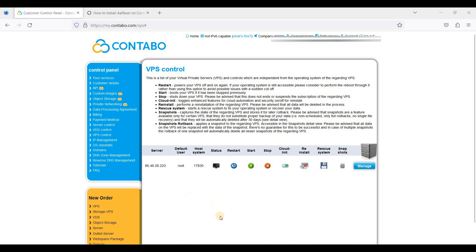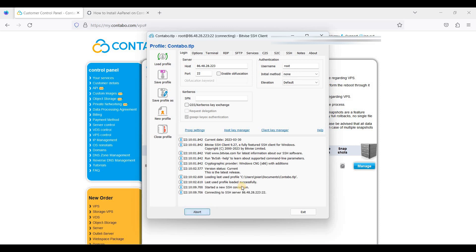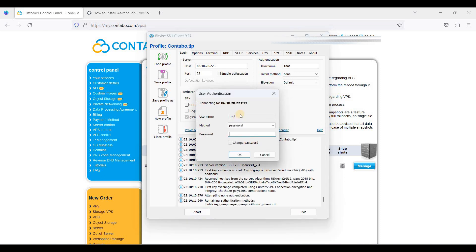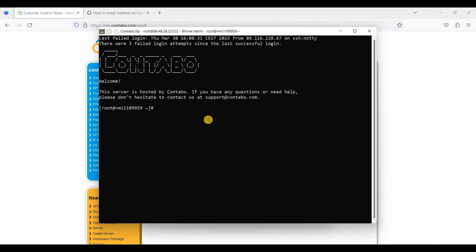Now let's try to log into our server via SSH. We will be using BitVise. Just input your IP address and port 22. Be sure to log in with the username and the password we generated earlier, then click OK. Go to new terminal console. Let's check if there are any updates for CentOS 7 — just run the update command.